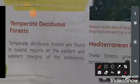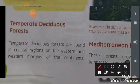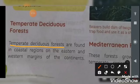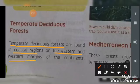Temperate deciduous forests are found in a well-watered area where the tree density is lower — not as dense as evergreen forests. These forests are found in coastal regions on the eastern and western margins of the continents.